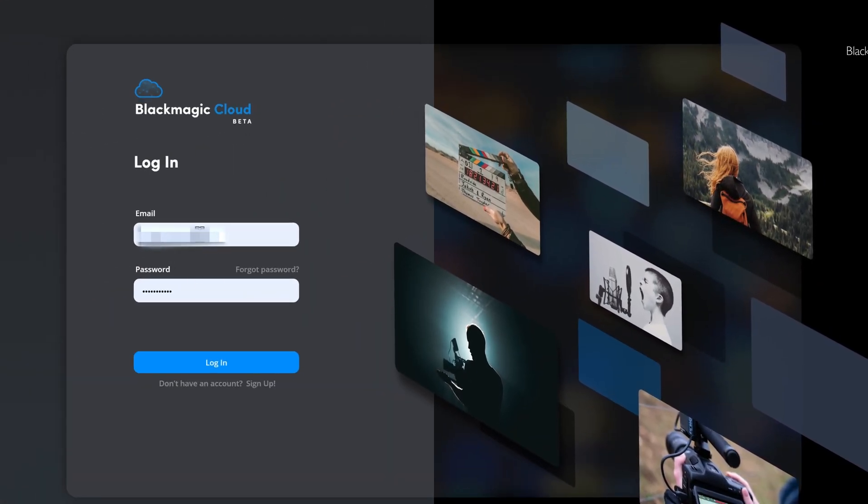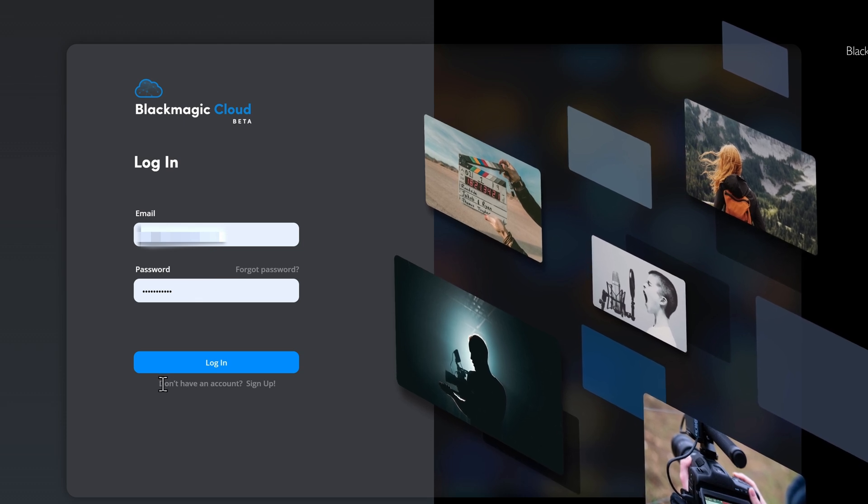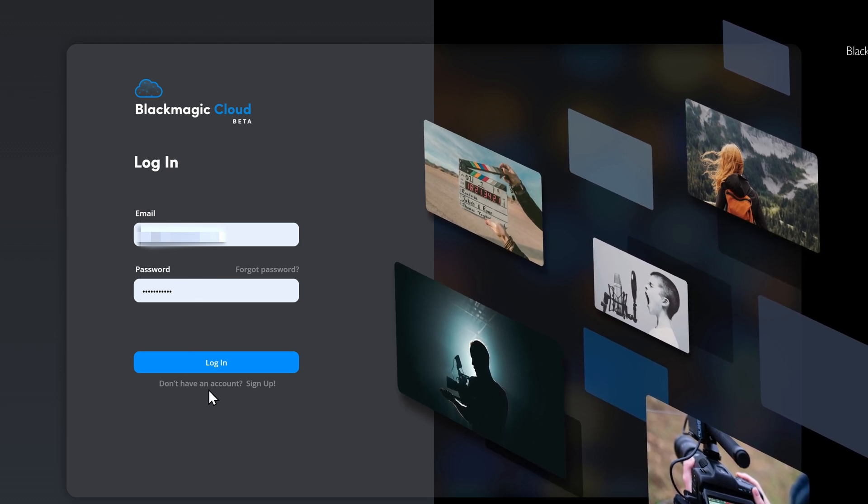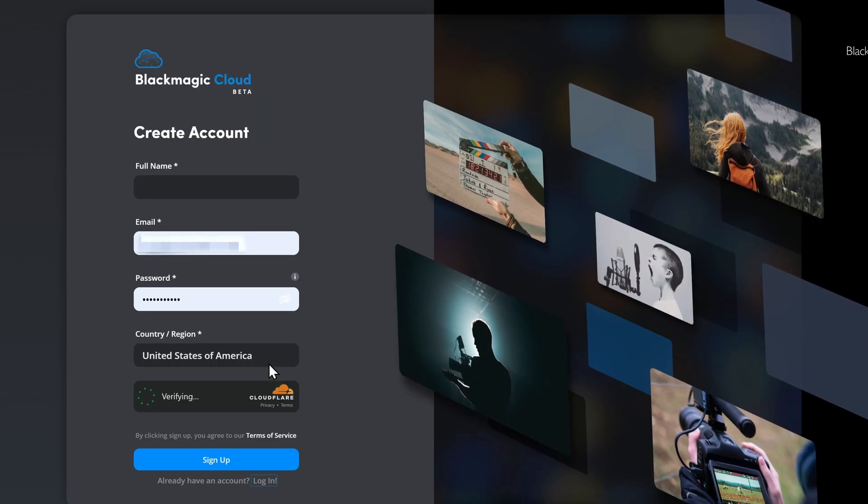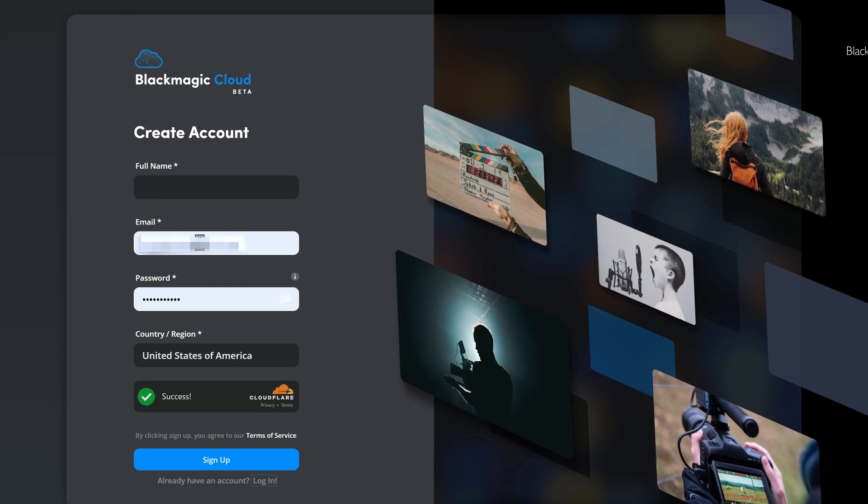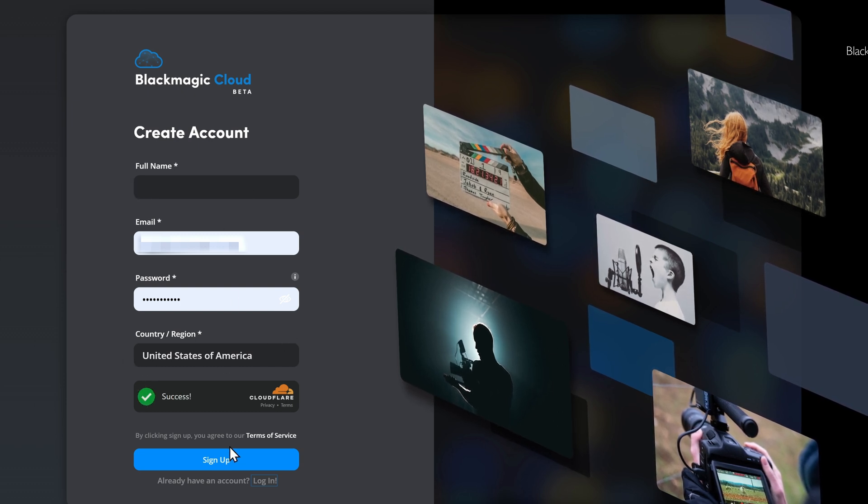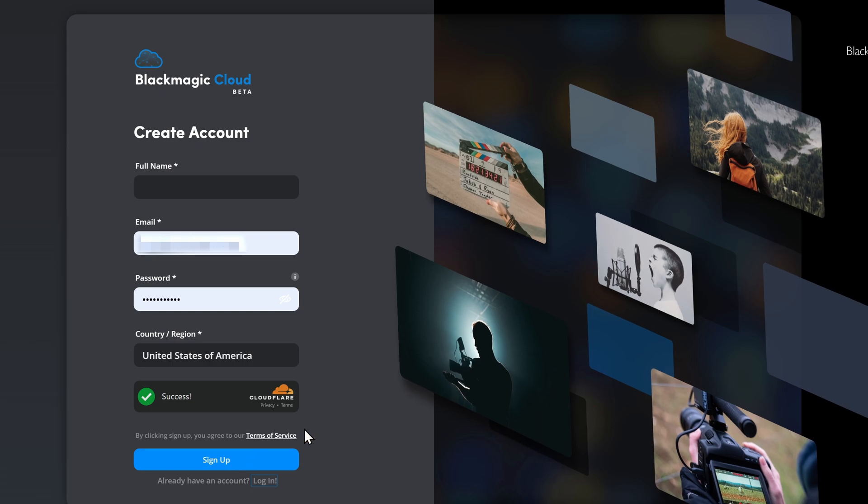Now I've already got a login, but if you haven't, you need to sign up. You simply click down here, don't have an account, sign up. And then you just need to enter your full name, email address, password, select your region, and then you sign up.